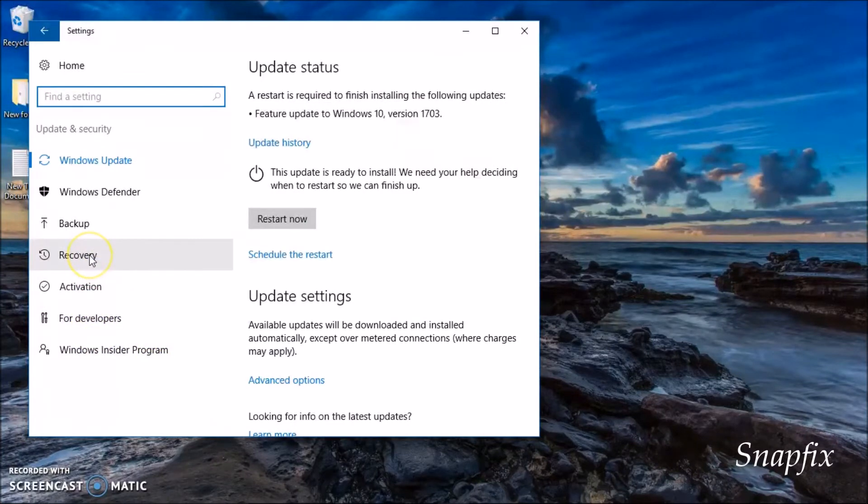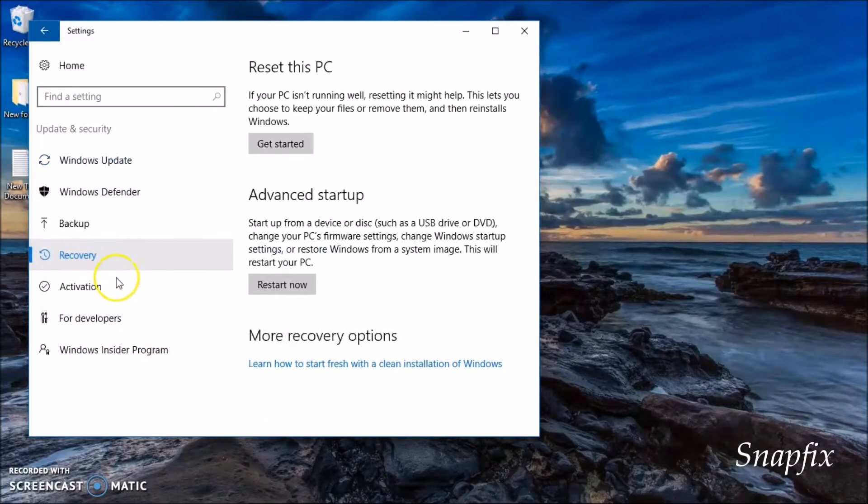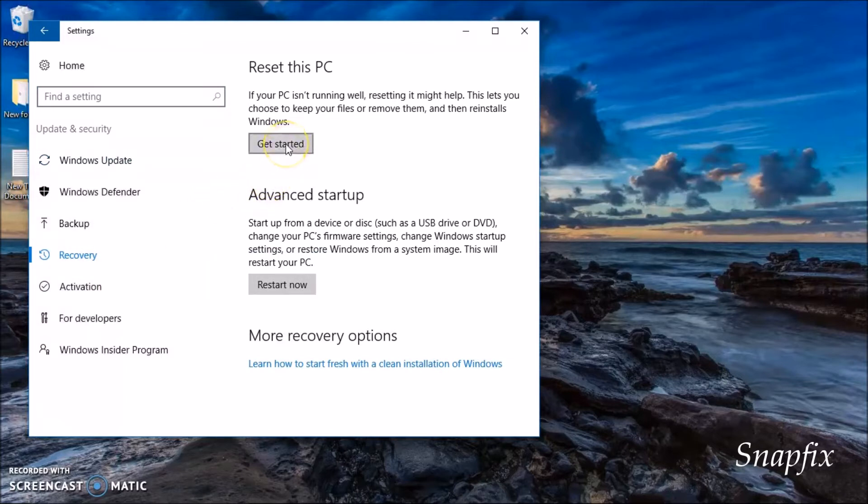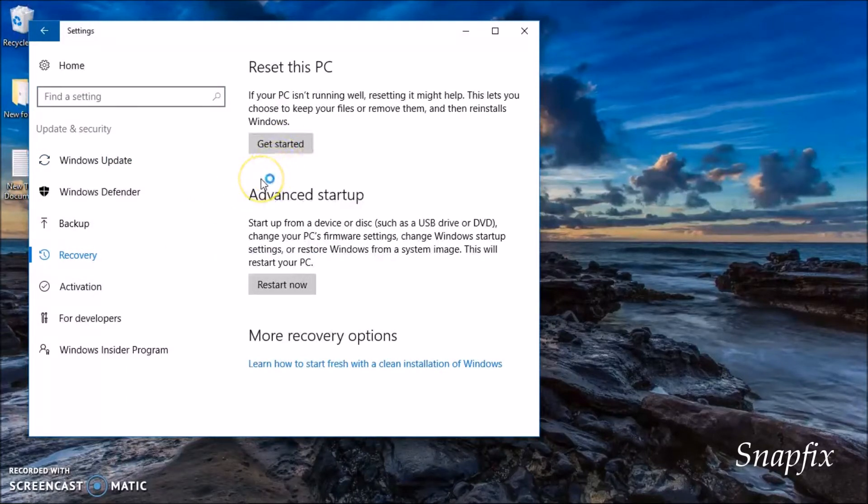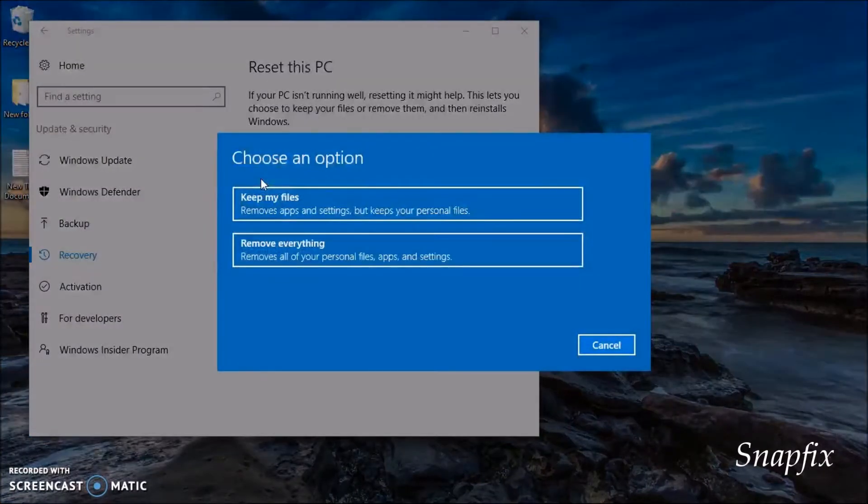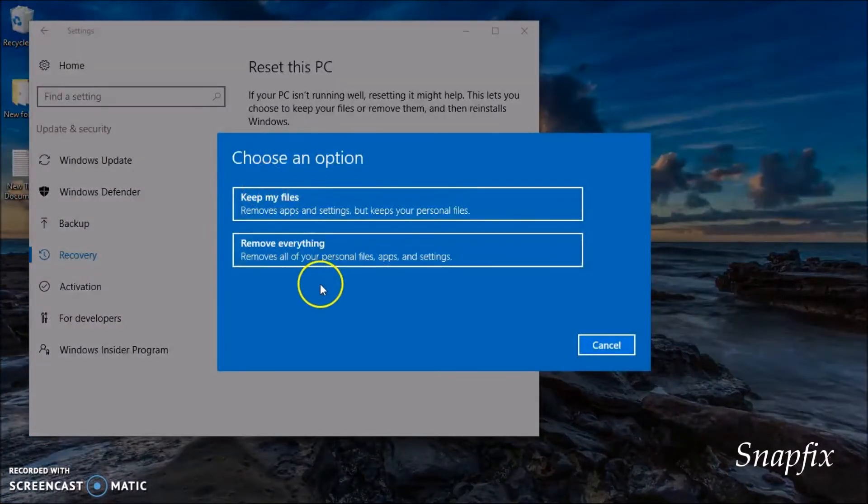You're going to click on Recovery and from here you're going to click on Get Started. When you click Start, it's going to process and take you to this menu or window.